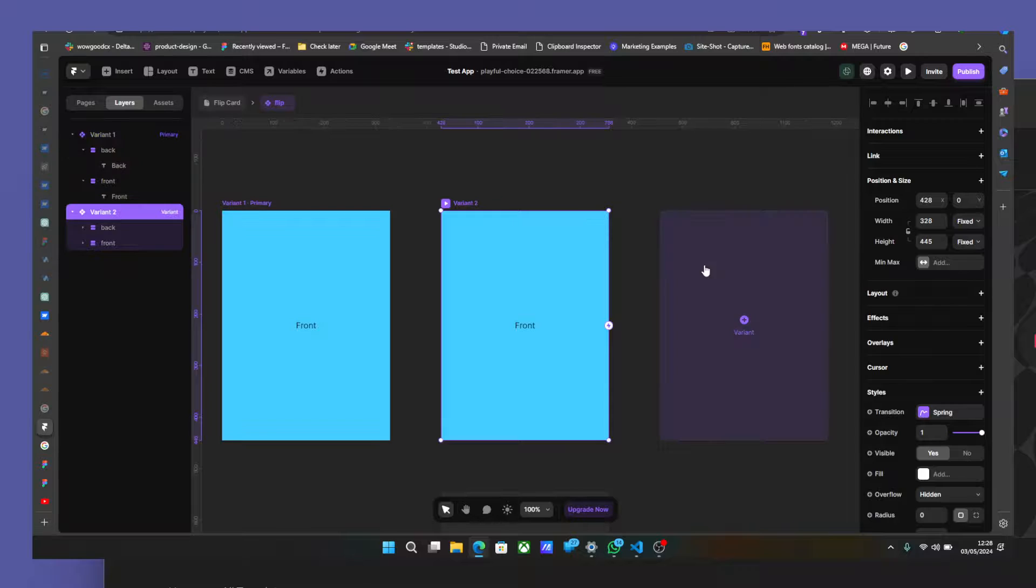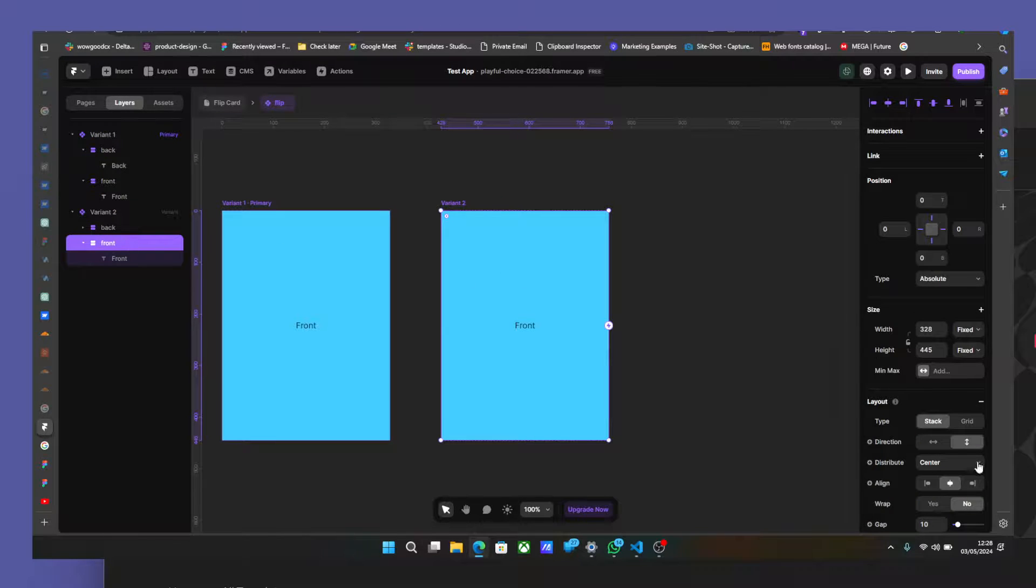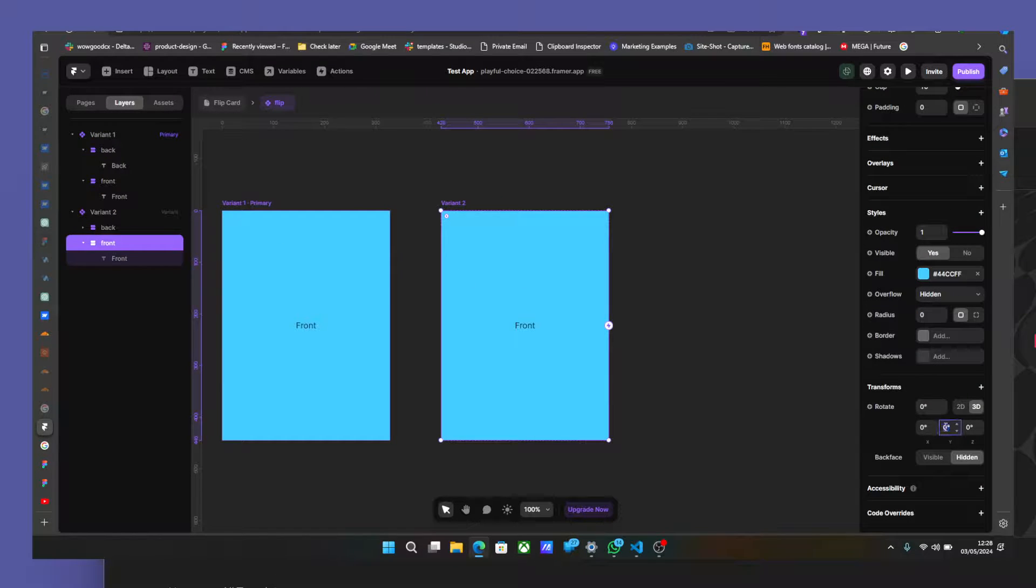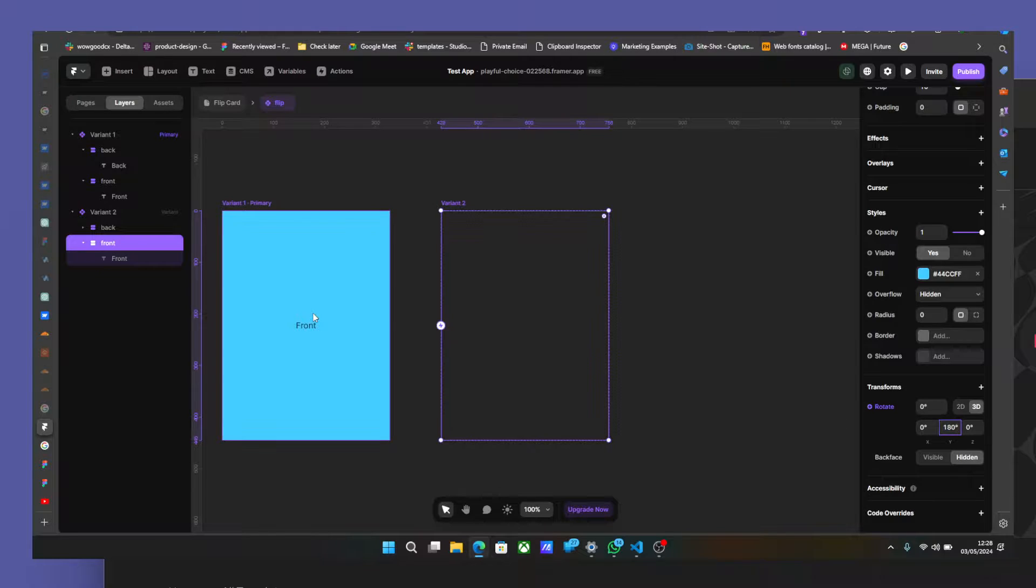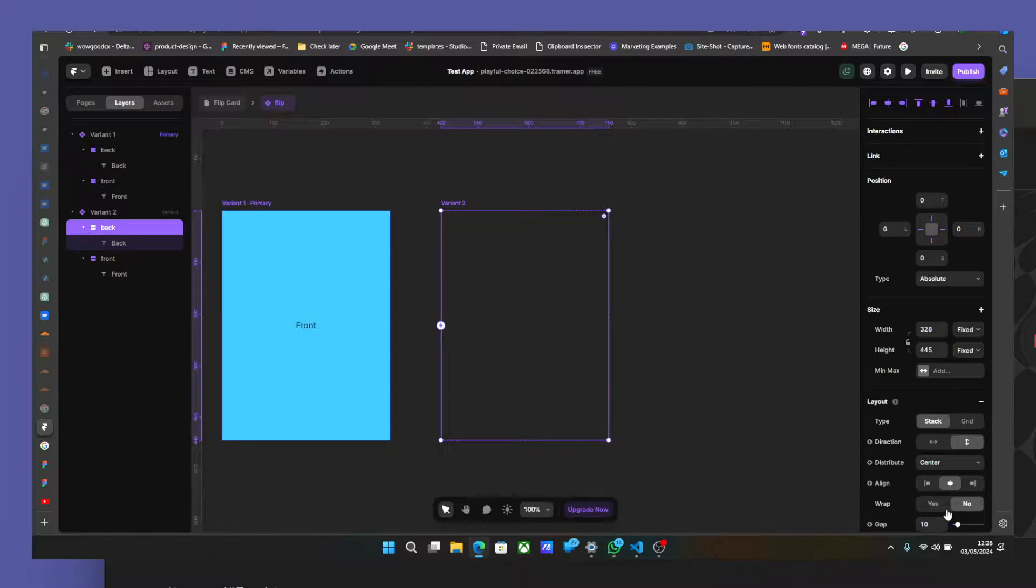Now we'll create another one. And we'll repeat the same stuff. So just invert it. This now will be 180. And the back would be 0.